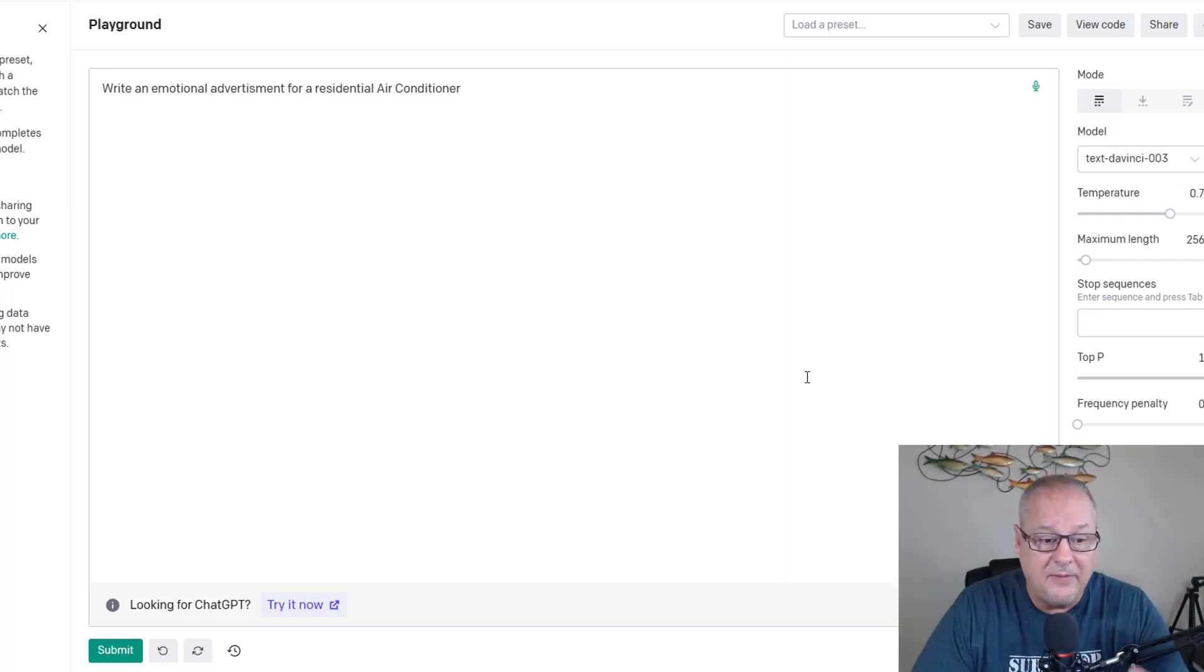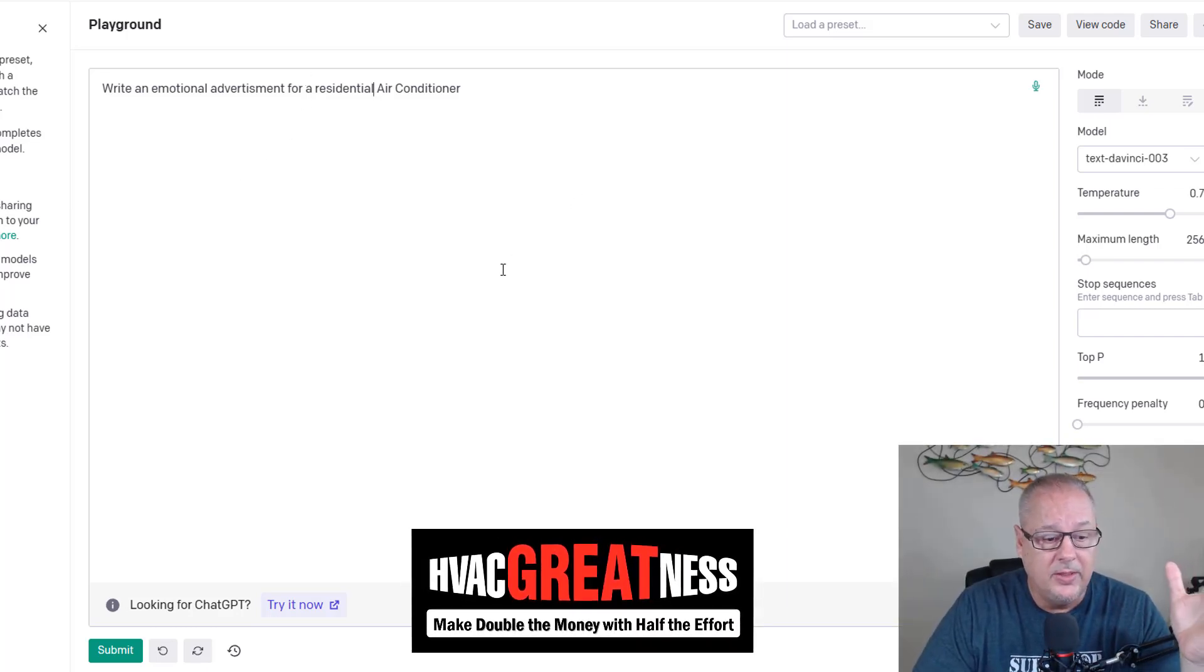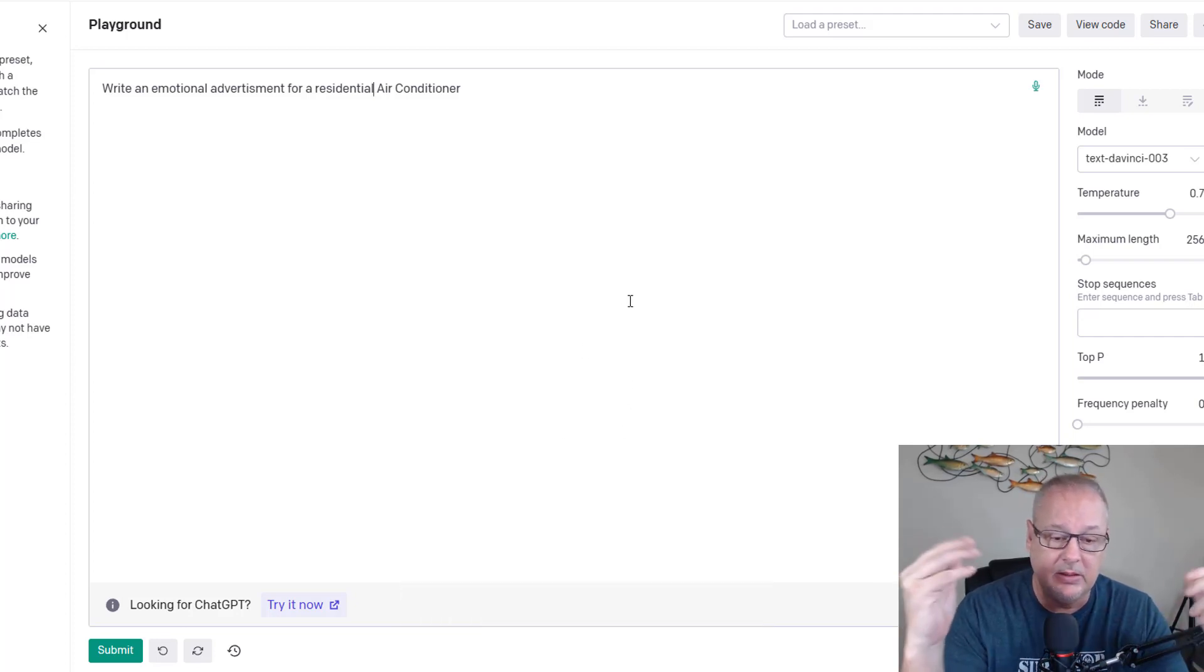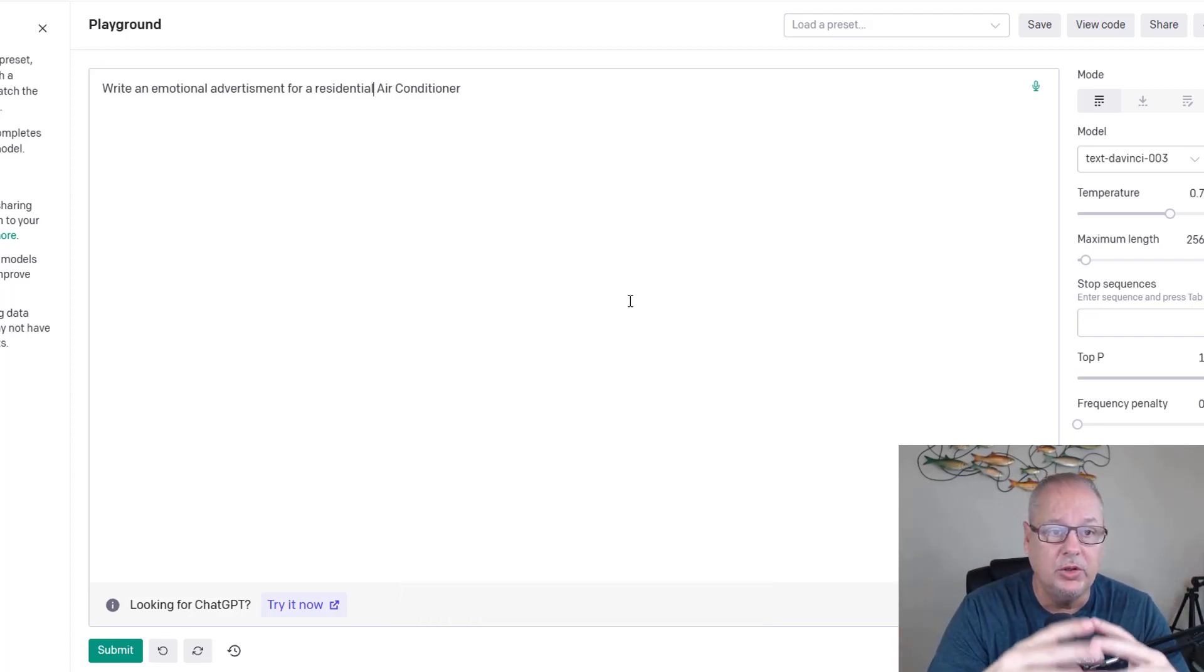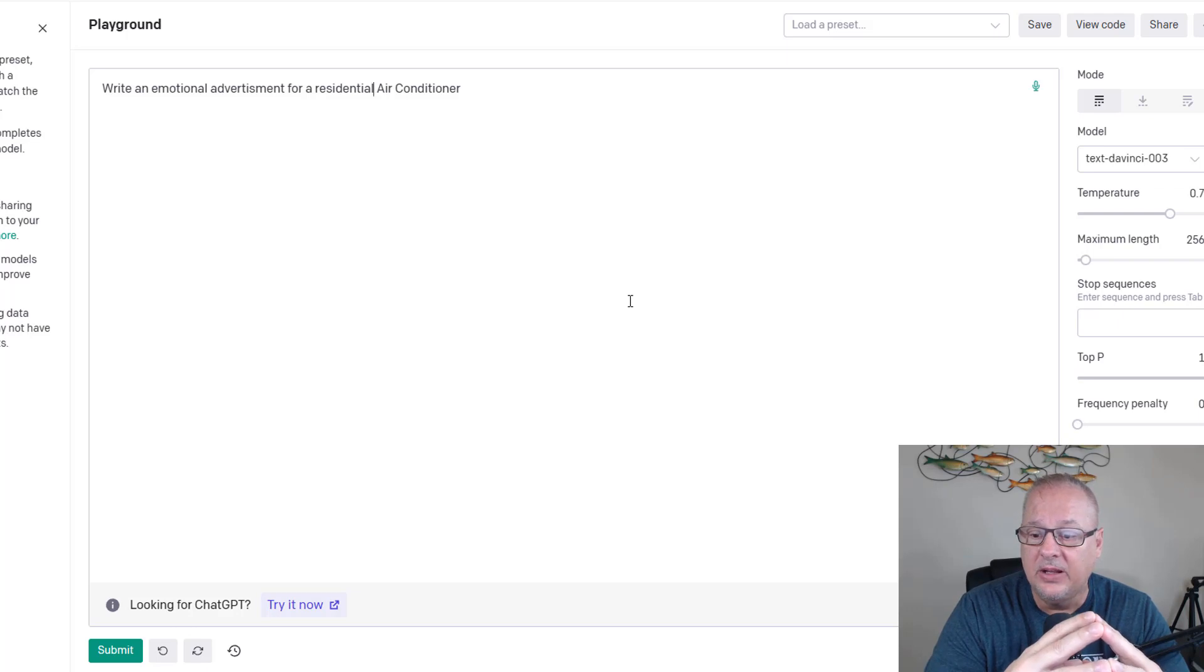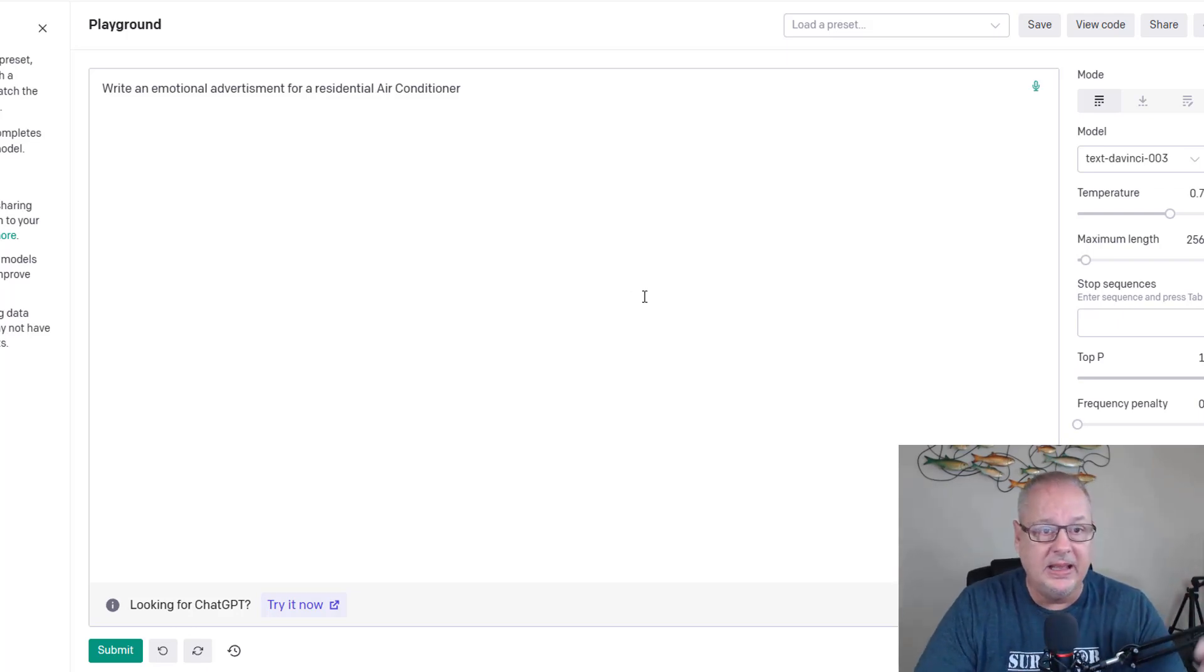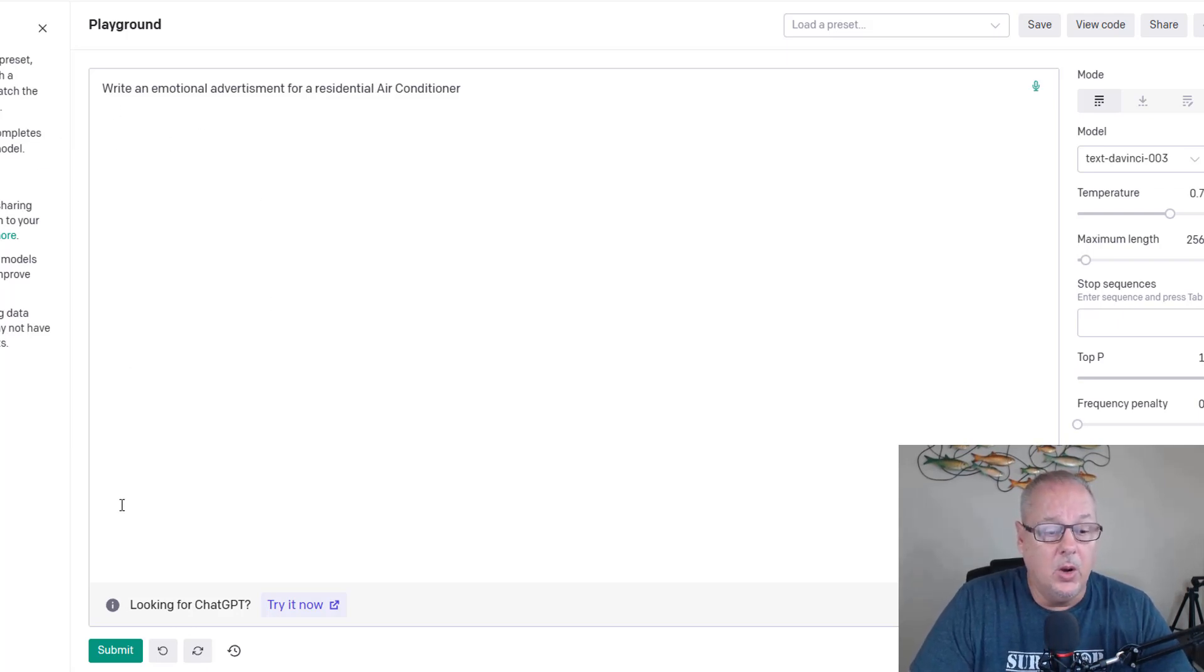All right, prepare to have your mind blown. This is crazy. So this is called ChatGPT. I've been seeing this like crazy on YouTube on my feed. I've been looking at it a little bit. I finally decided to check it out after talking with Kelly McKay and he had tried it out. So here we go.